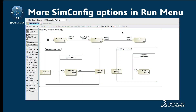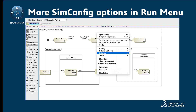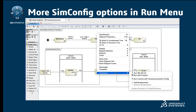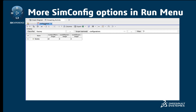More compatible config options in Run menu: It's now much easier to run simulation configs — find more compatible config options in the Run menu in Tables and Diagrams.